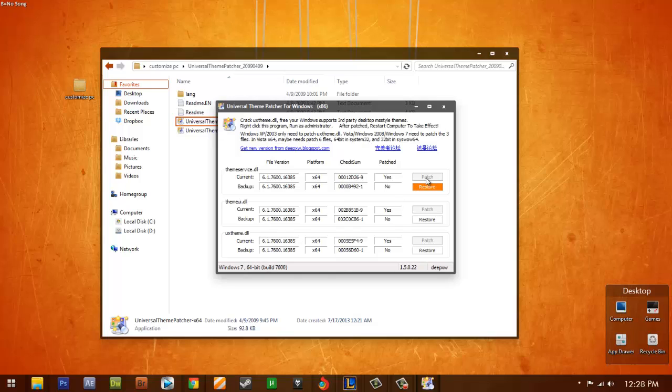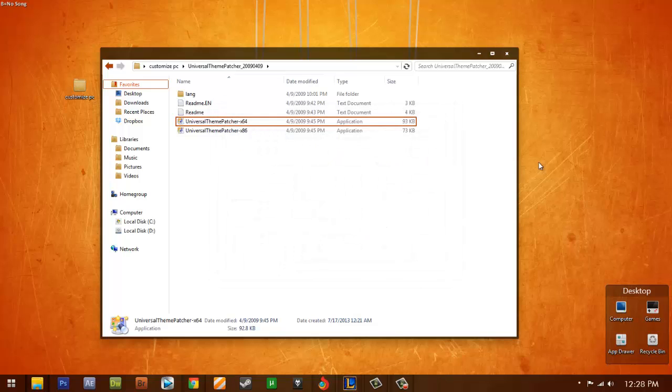So you just need to click Patch, the three of them, and you will need to restart. As you're clicking three of them, restart. Once you restart, you can now already change your themes actually.